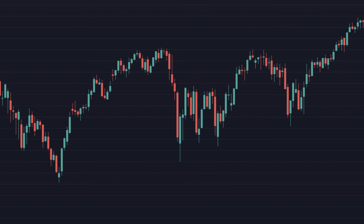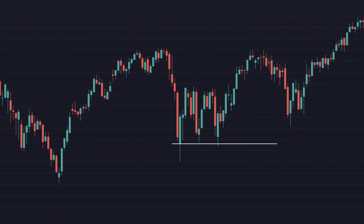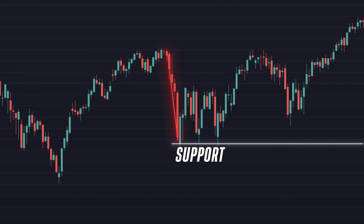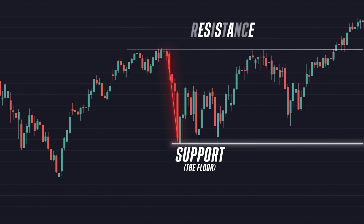Support is the area where sellers have a hard time pushing the price below. This area can stop a downward trend from continuing downward — I think of it as the floor, which is supporting the price. So if support is the floor, then resistance is the ceiling. This is where you can find sellers stepping up and creating downward pressure, making it hard for the stock to get past that level.